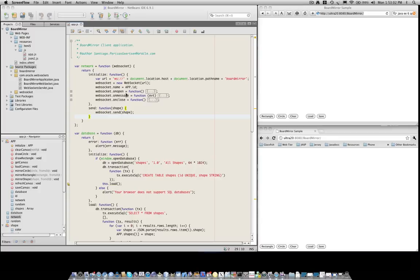Today, I'd like to share with you a similar type of collaboration application, but this time one that uses other HTML5 features, namely 2D canvases and SQL databases. The name of this application is BoardMirror.